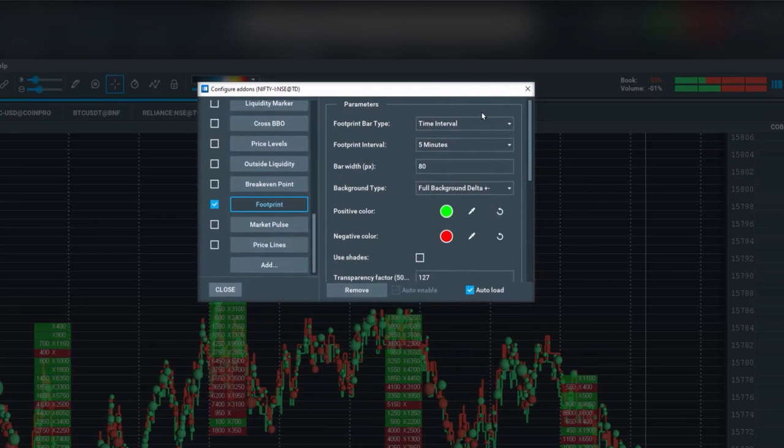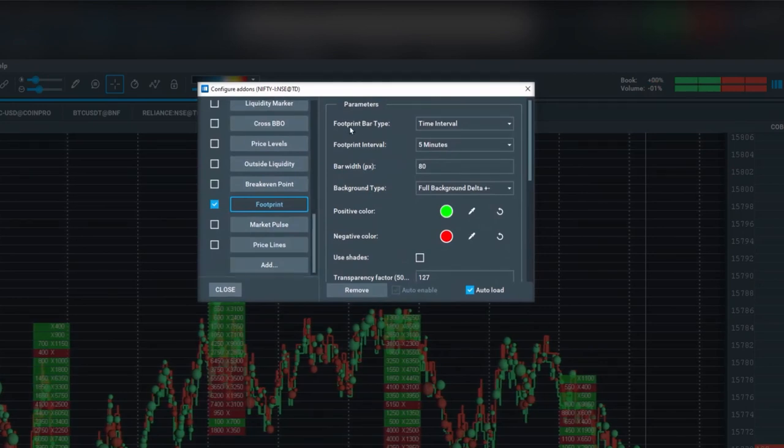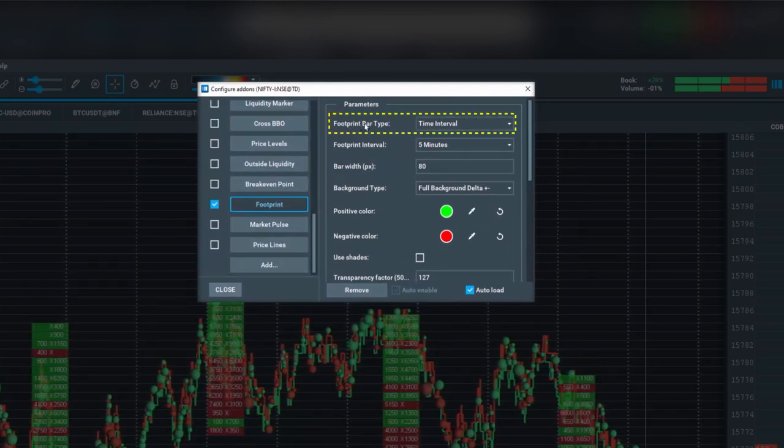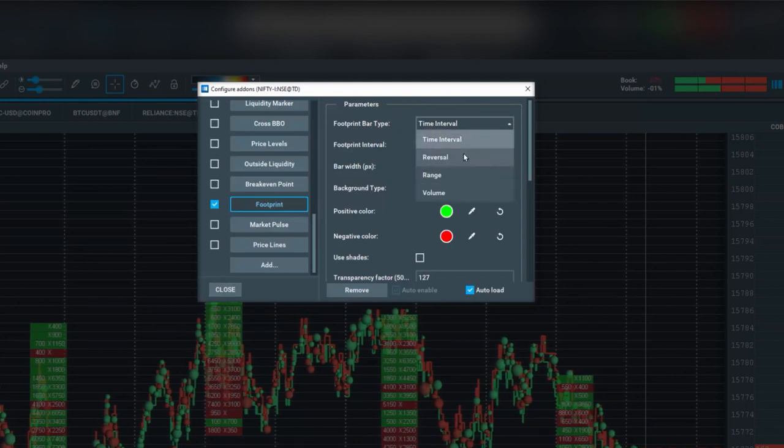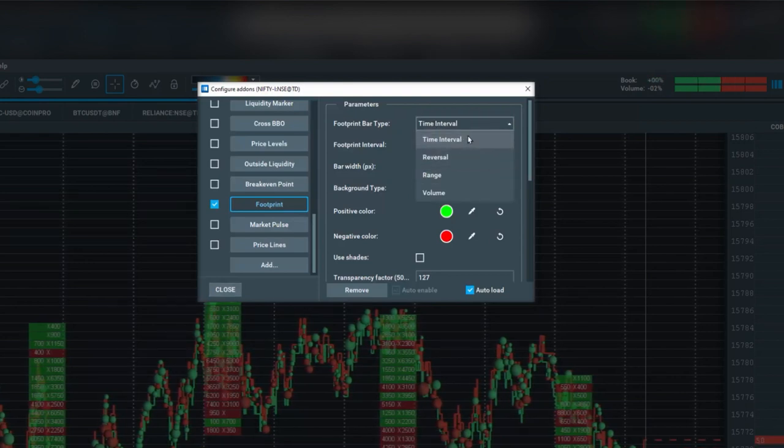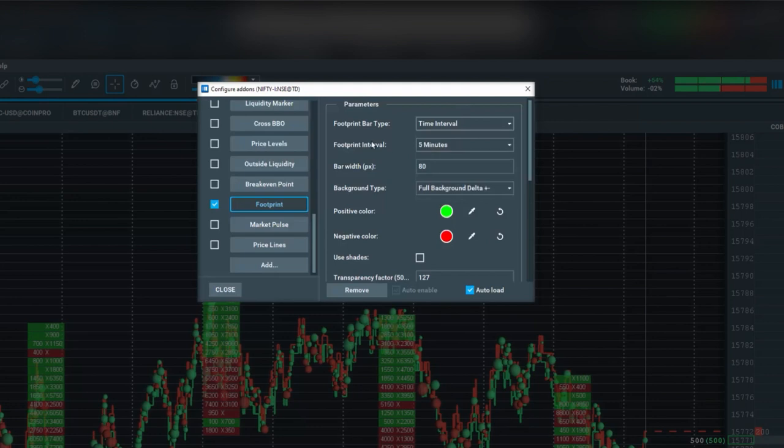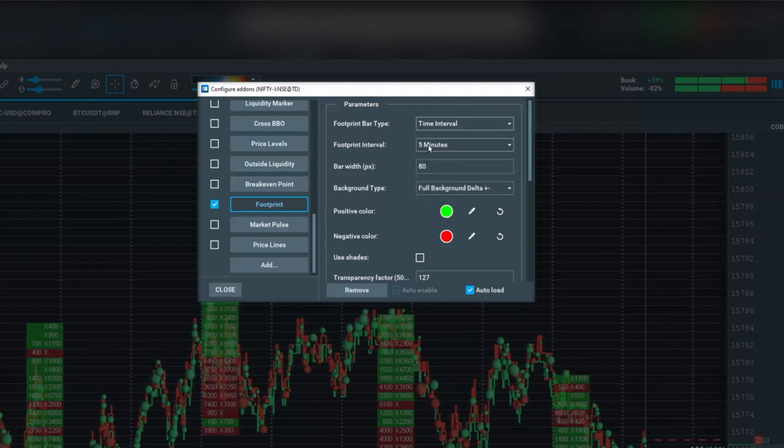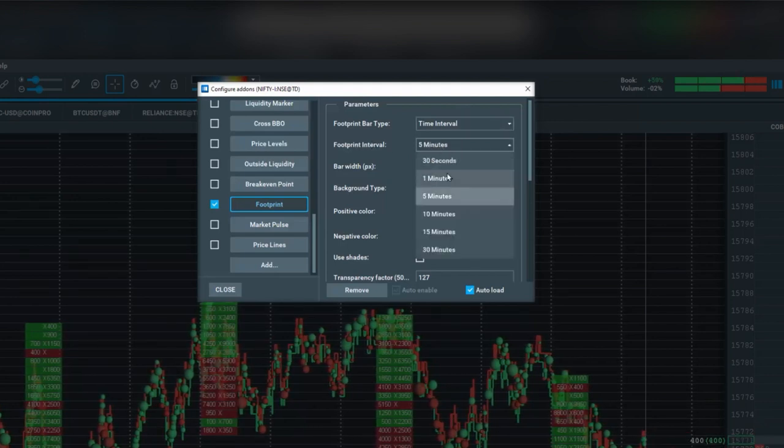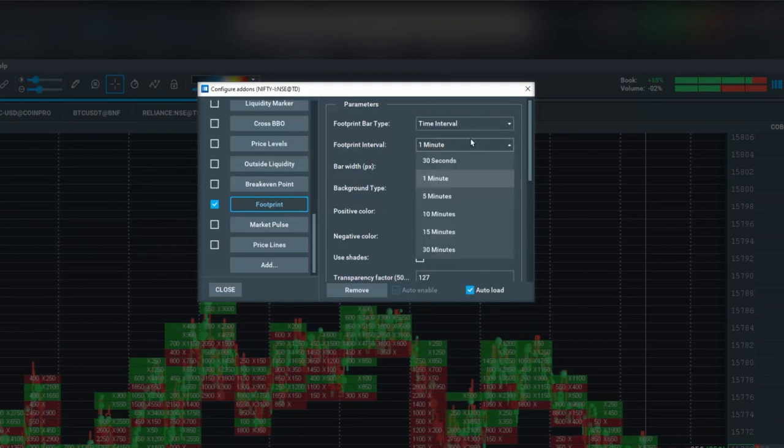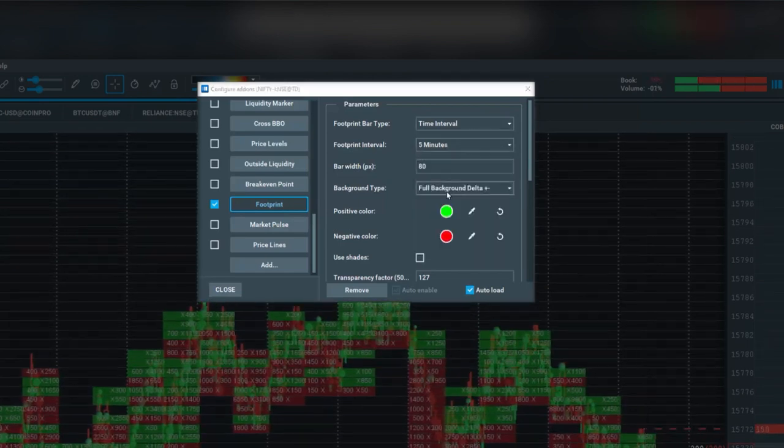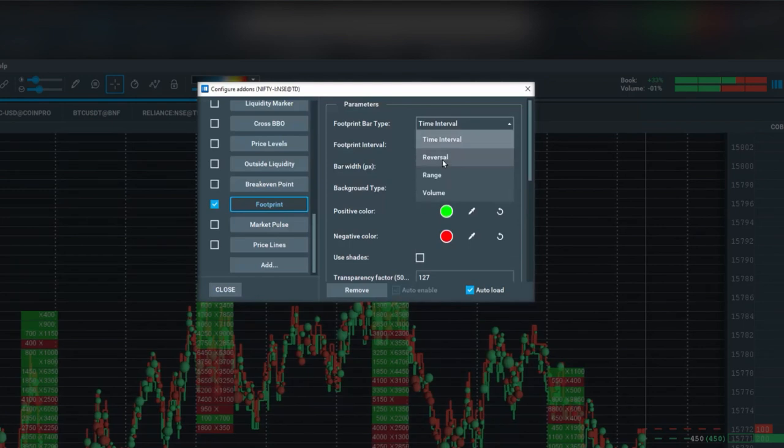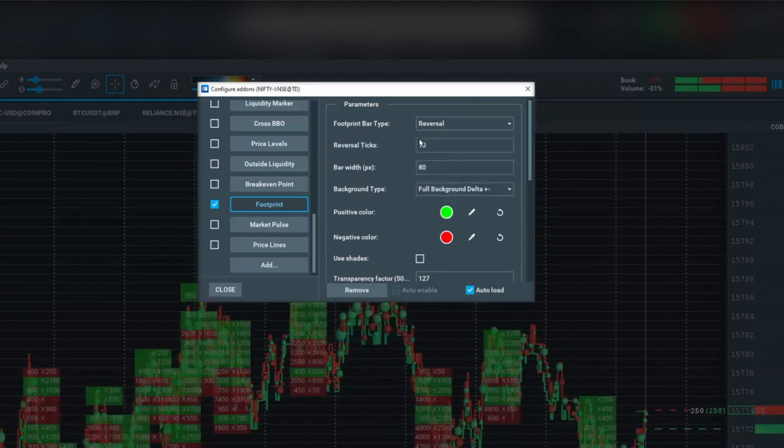Now let's go through some of the settings and parameters. There's a footprint bar type with several different types. You can have a time interval, for example, showing the footprint interval of five minutes. You can make that one minute, 10 minutes, 15 minutes, whatever you prefer. You can also have a reversal bar type.